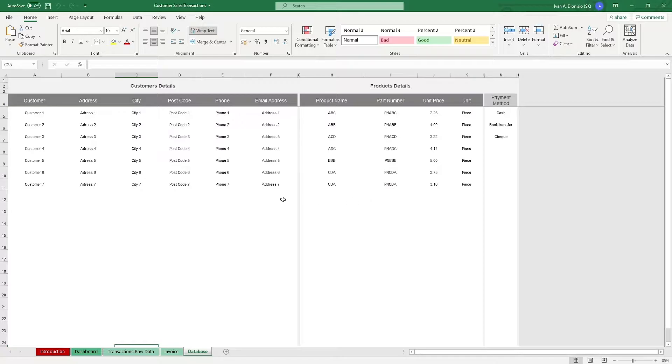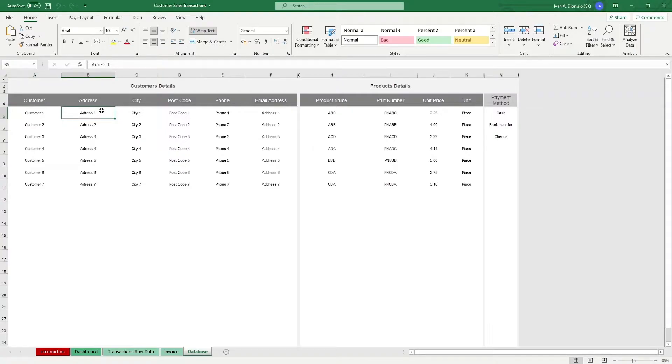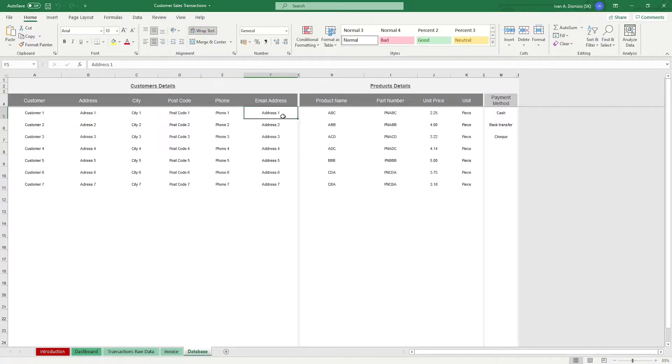The Customer Details part is where you can input the name of your customer, their address, city, postcode, phone number, and email address.